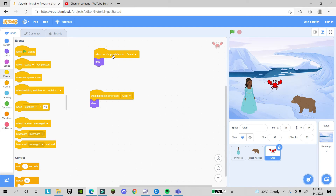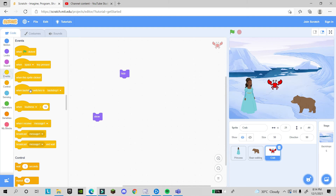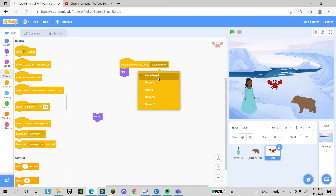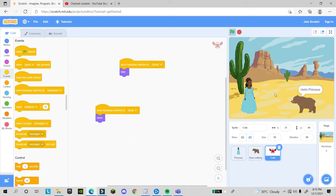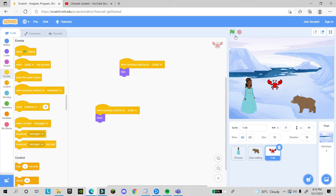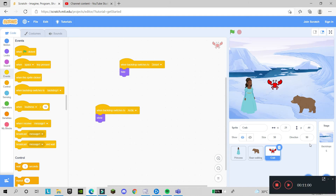In the Events section there is a 'when backdrop switches to' block. Use this for the crab: when the backdrop switches to the desert or forest, the crab hides; when the backdrop switches to Arctic, the crab shows. Now the crab only appears after the scene changes. This way you can control which character appears in which scene throughout your story.